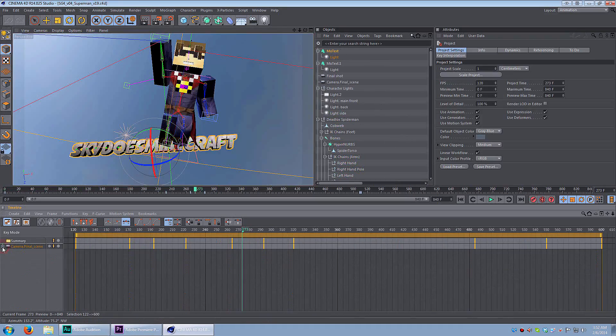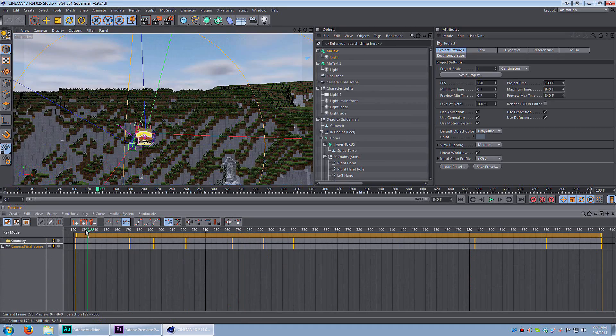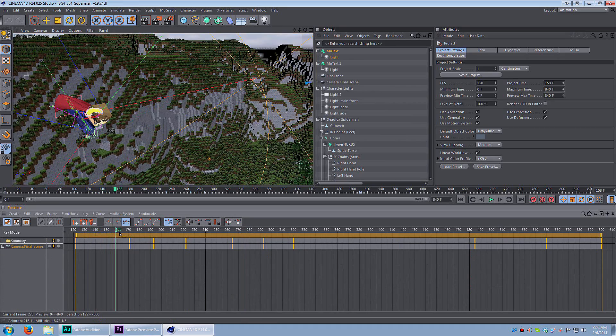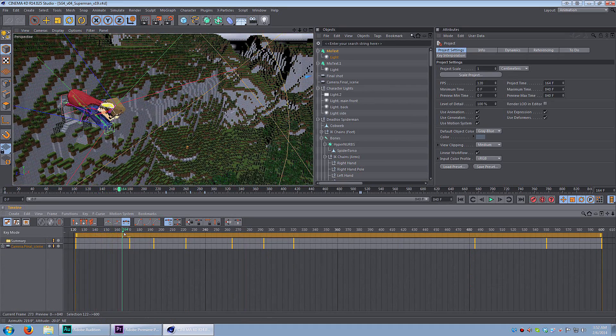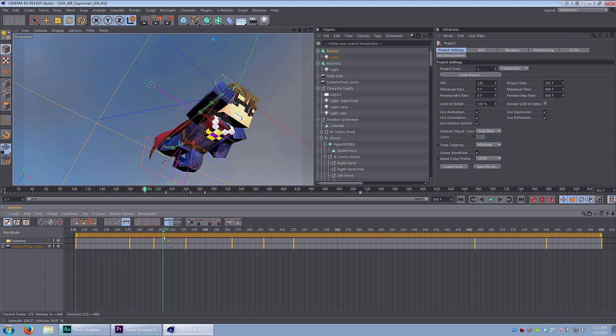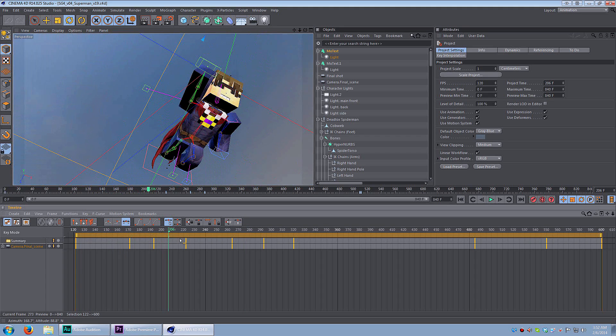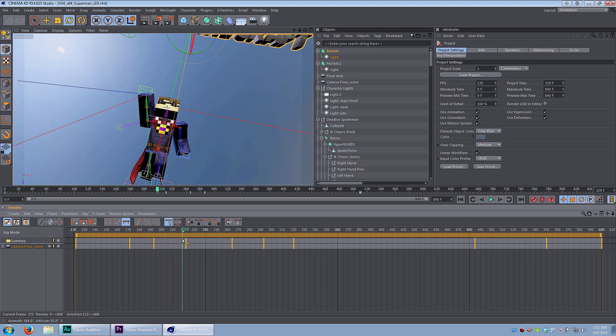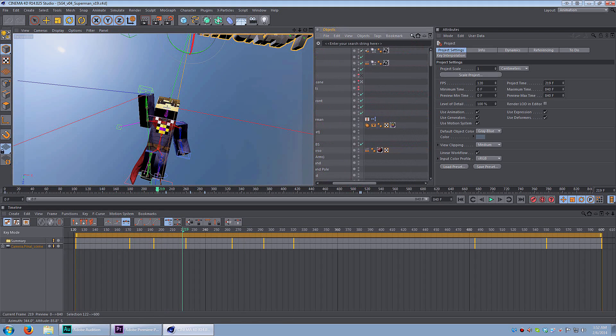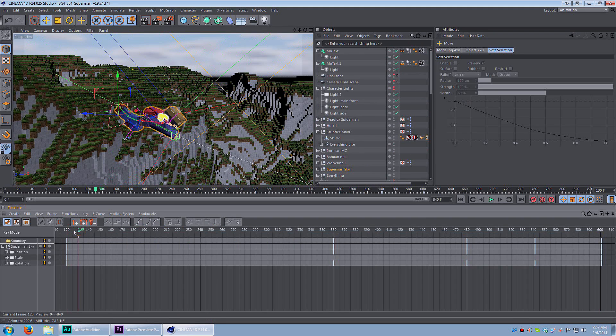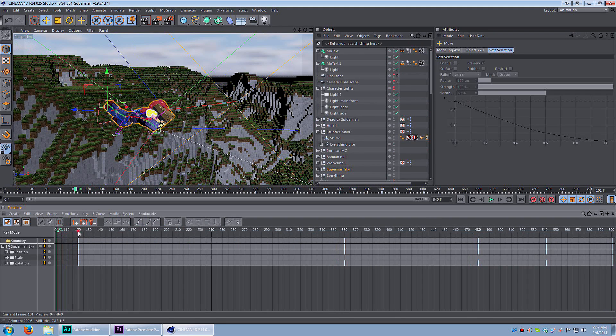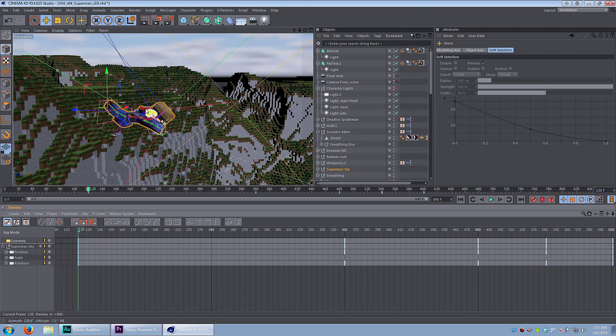Alright, let's take a look at SkyDoesMinecraft as he's flying through the sky. This is also from the Team Crafted intro. And this is showing the keyframes for the camera as Sky flies through the sky. Yeah, the camera is following him along. So let's look at the position keyframes for Sky, or Superman. Same thing.